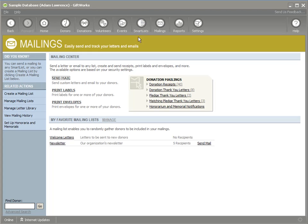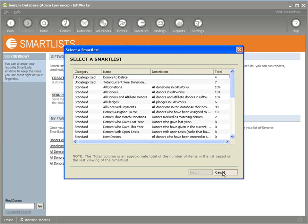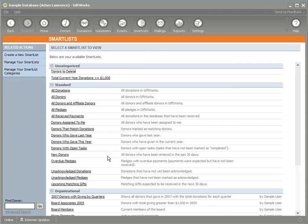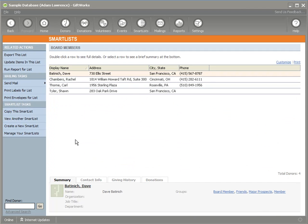Mailings can also be generated right from the smart list landing page where you can send mail to a smart list. The same kind of functionality exists with reports. If I'm viewing a smart list — for example, the board member smart list showing all my board members — I have an option to run a report for that list.